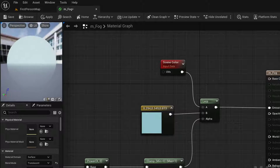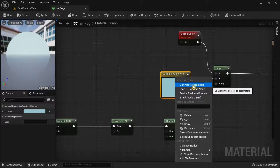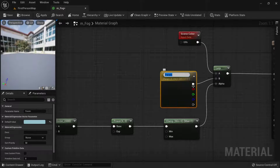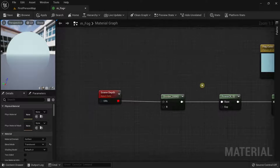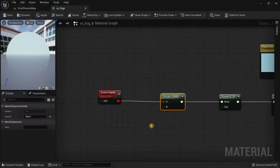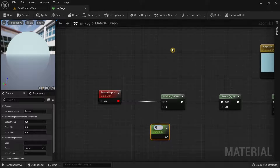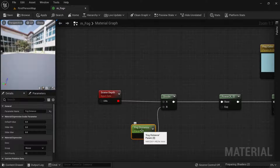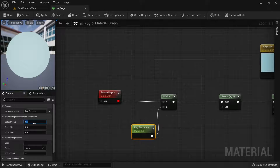You can already see the results. I'm going to convert the color node into a parameter called Fog Color, and also convert the Divide constant into a parameter called Fog Distance. Connect it to the B pin and set the default value of Fog Distance to 2000.